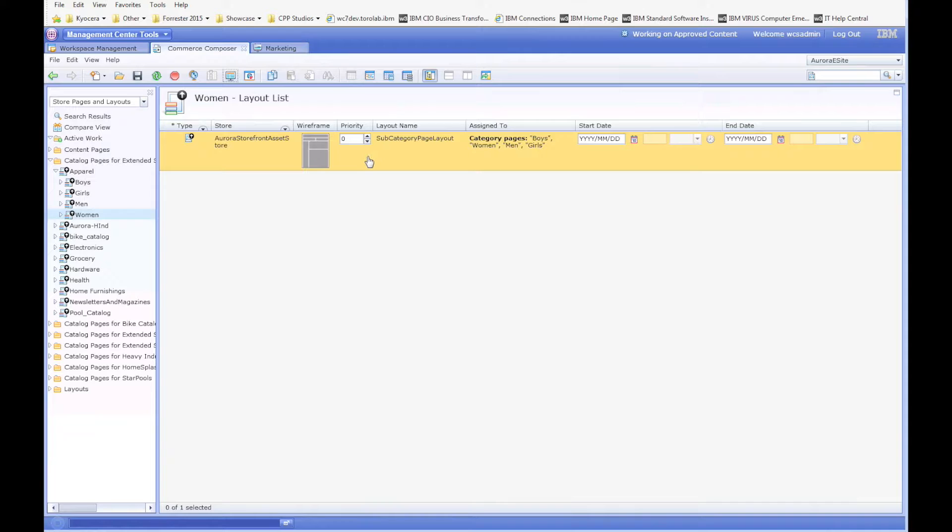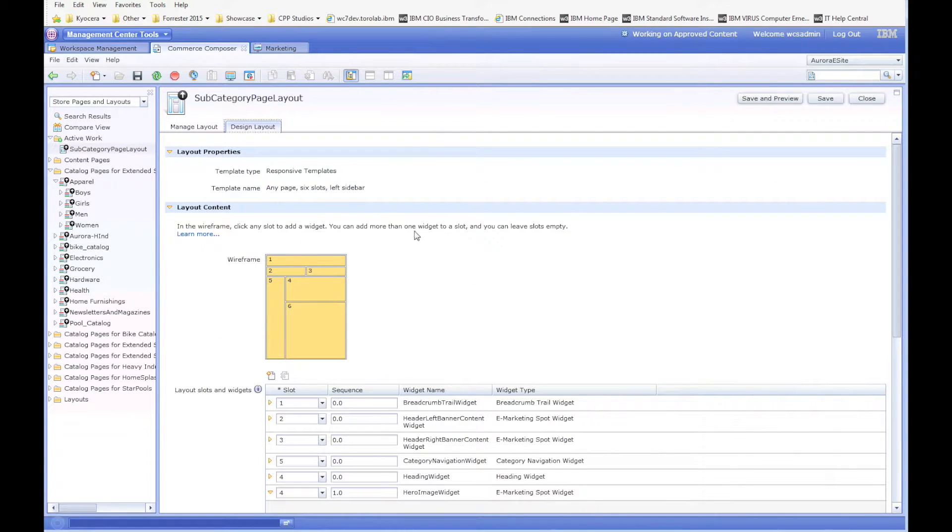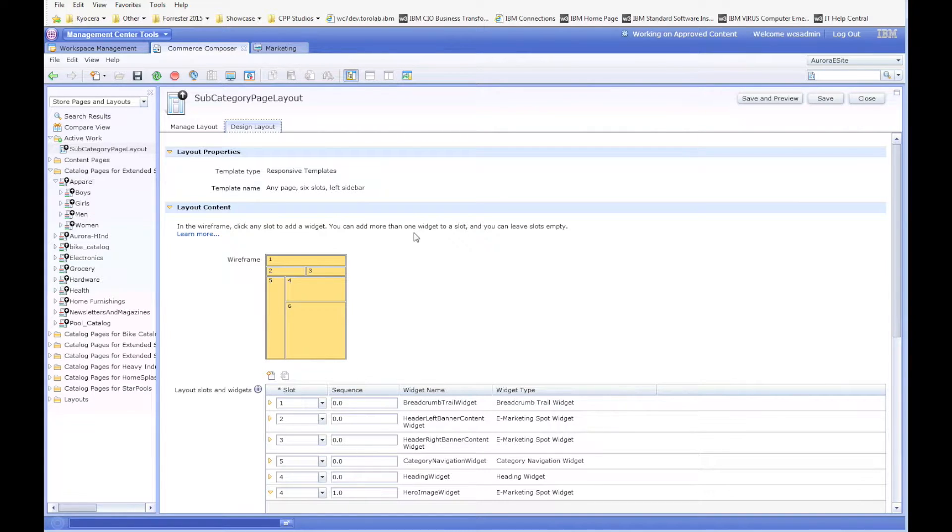So if we come back in here and now we look at this layout, what I want to show you is how to use the eSpot eMarketingSpot widget to accomplish this.